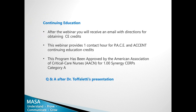This webinar is approved for continuing education for PACE and ACCEP units and also CERP units for nurses. After the webinar, you will receive an email with directions on how to obtain these credits. At the end of the webinar, there will be a live Q&A session. I would like to invite Dr. Toffoletti to start the presentation.